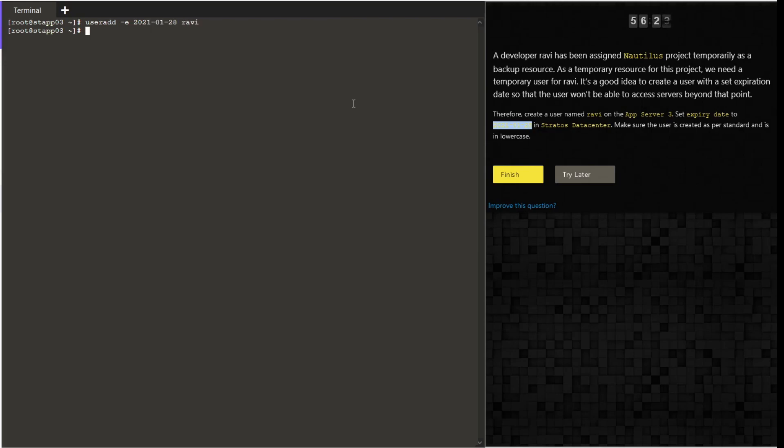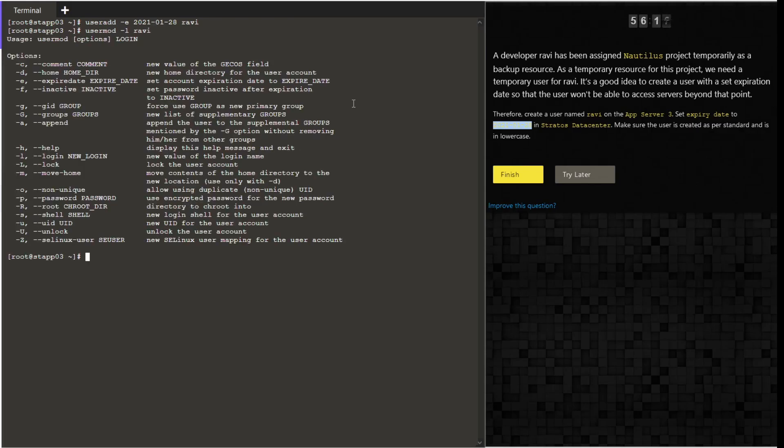Once the user has been added, let's verify the user's expiry using the command chage -l and the username.